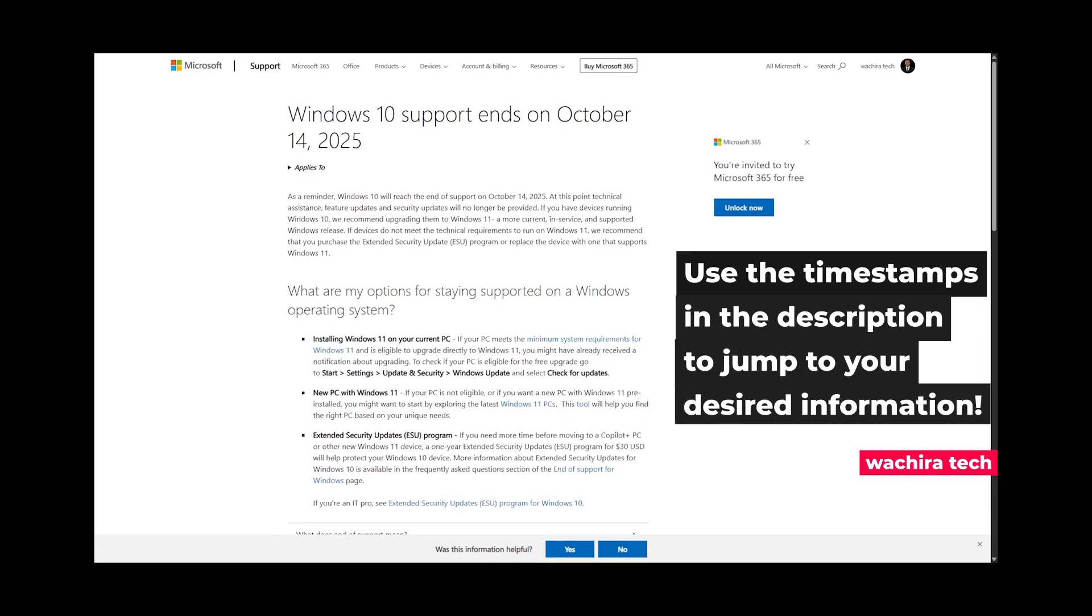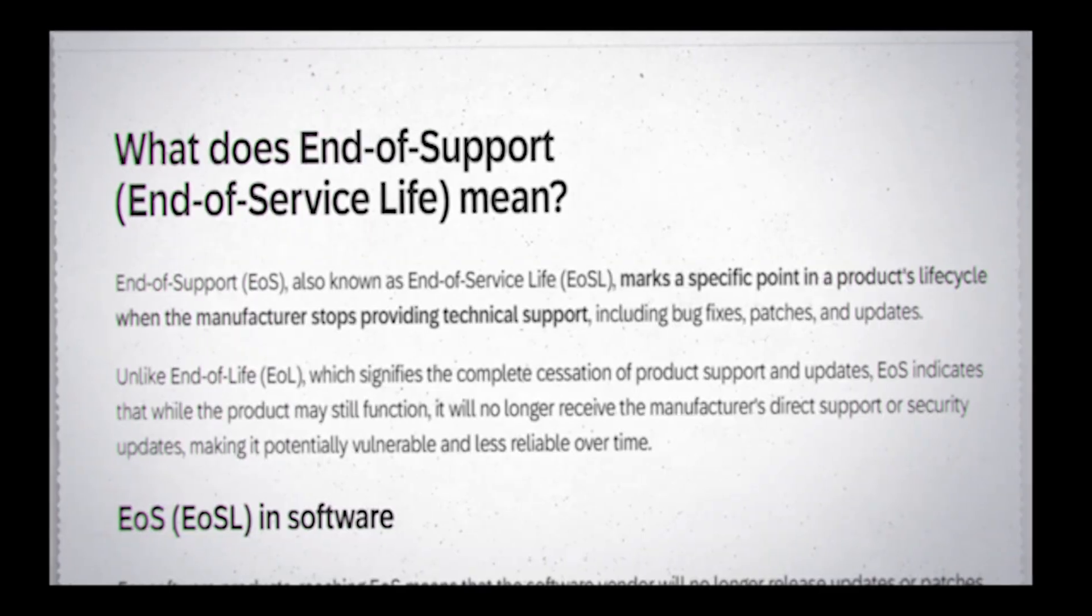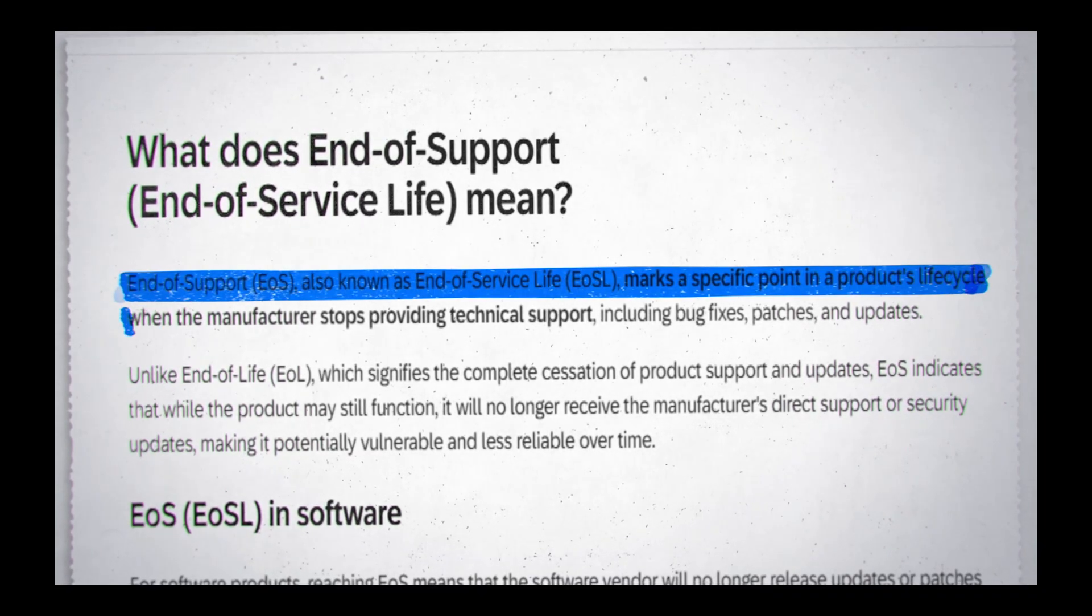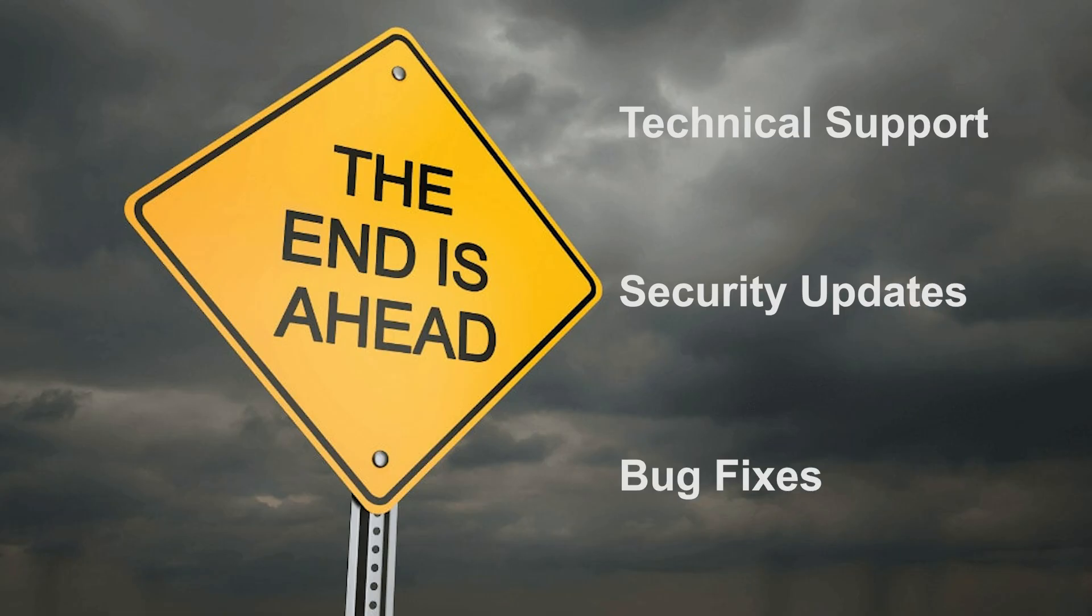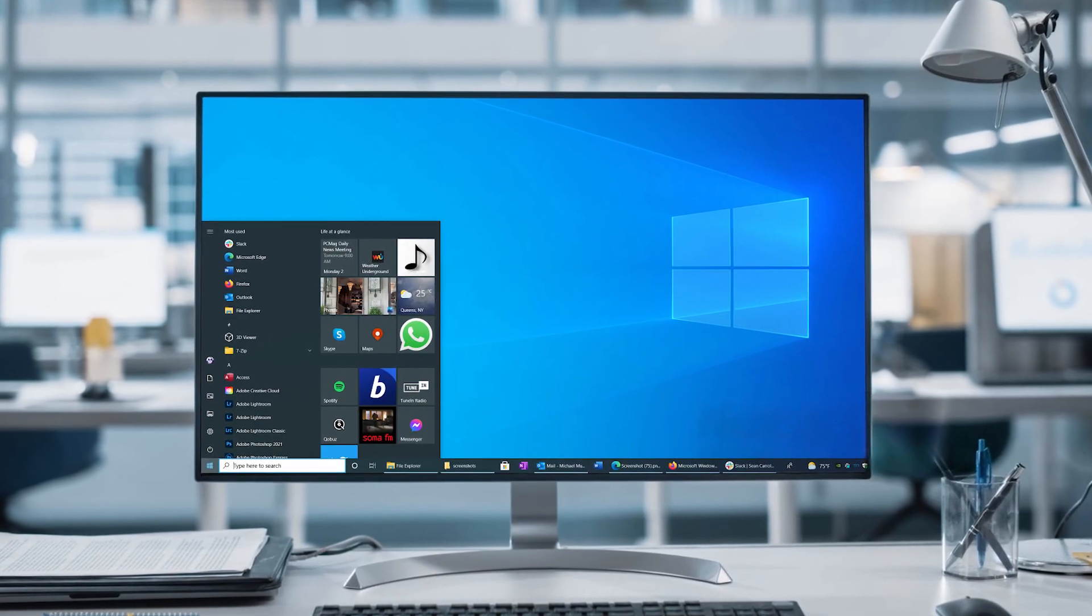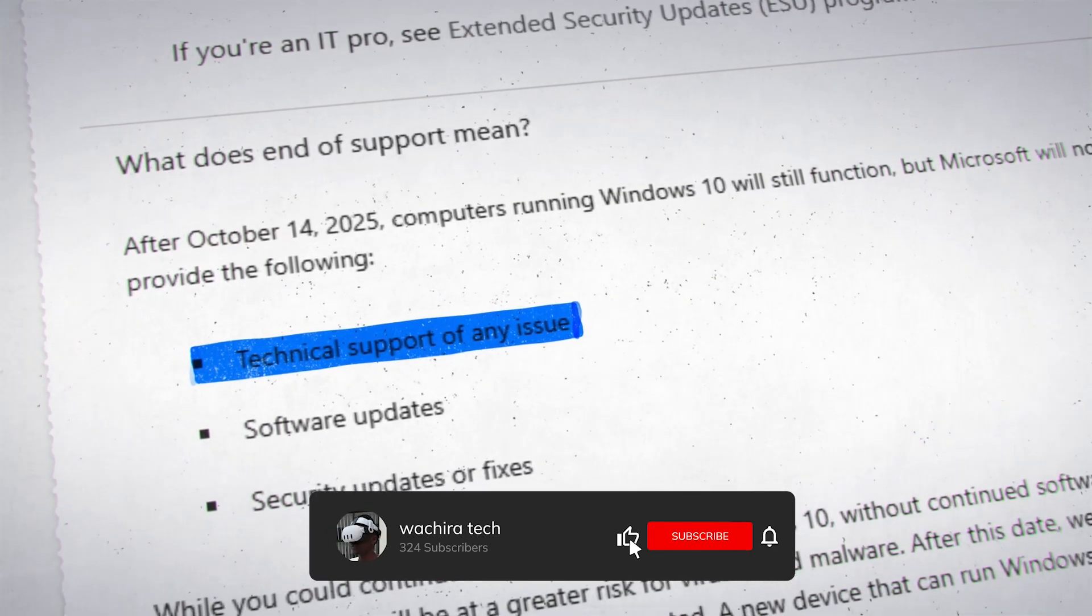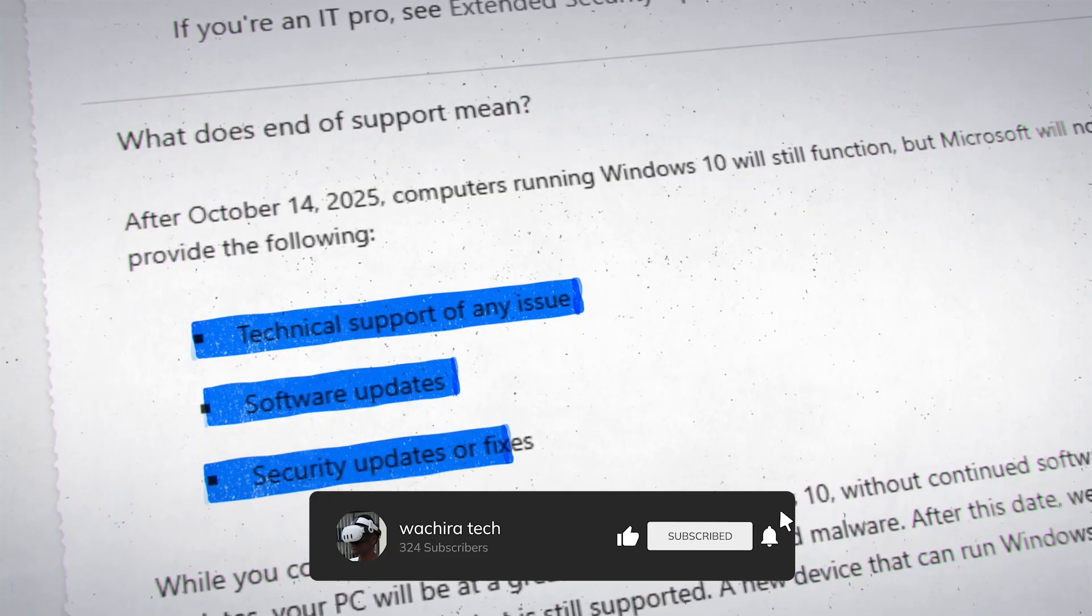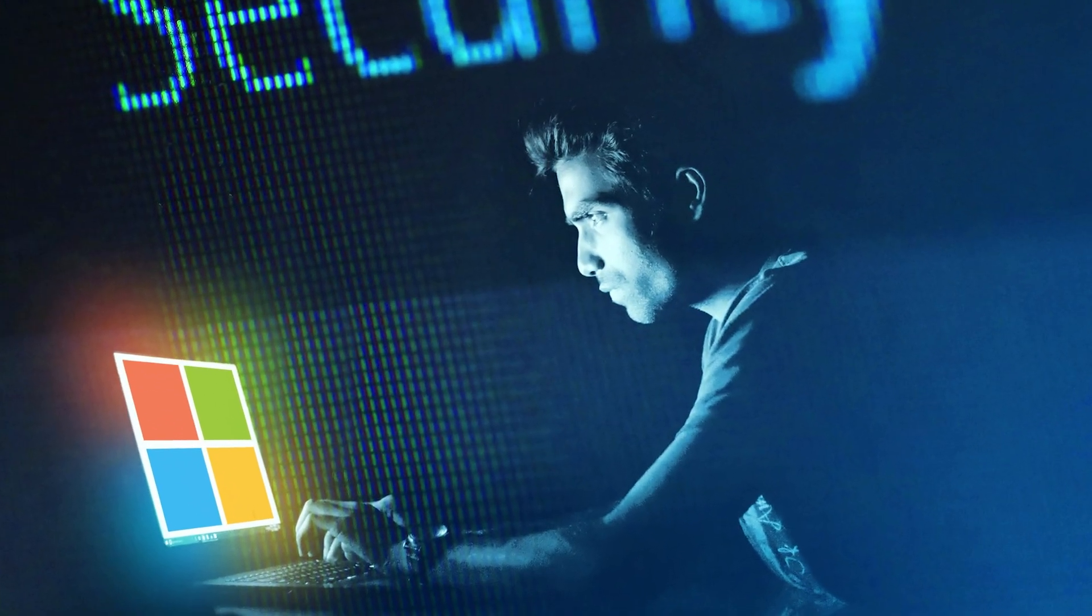Microsoft announced that support for Windows 10 will end on October 14, 2025. End of support means the vendor will no longer provide technical support, security updates, software updates, or bug fixes for the product.